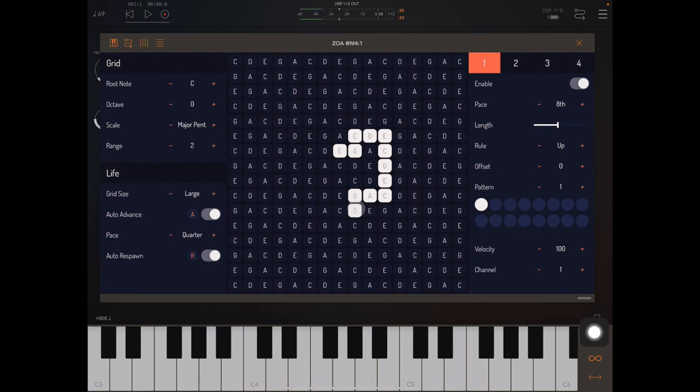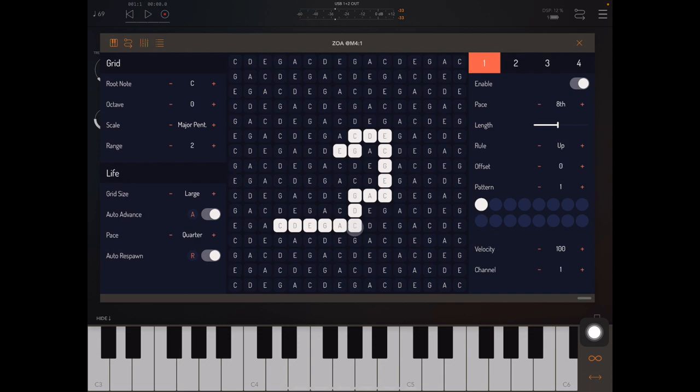You'll notice each cell has a note name that goes with it and that just tells you what note is going to be played when that cell gets played.